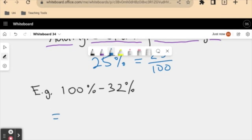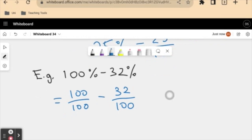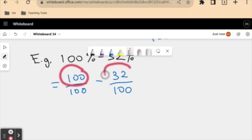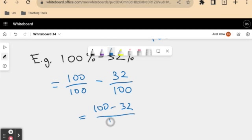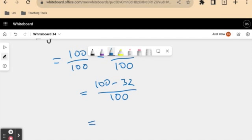So this is like writing 100 over 100 minus 32 over 100. Now we have the same denominator of 100, so we can just work with these numerators. So we will get 100 minus 32, over 100, which equals 68 over 100.